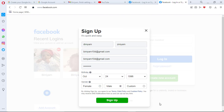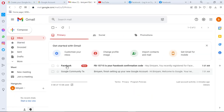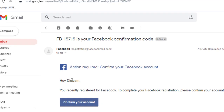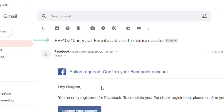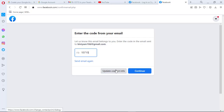Wait for a few seconds, and a confirmation code will be sent to your email or your phone. Then here I'm gonna enter my confirmation number and click on continue.